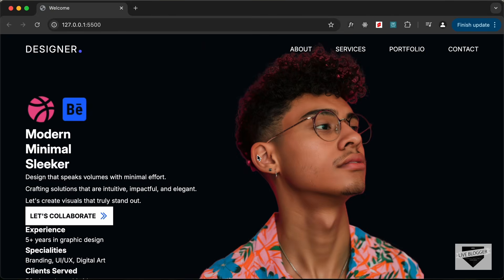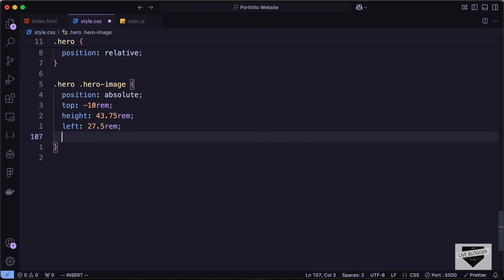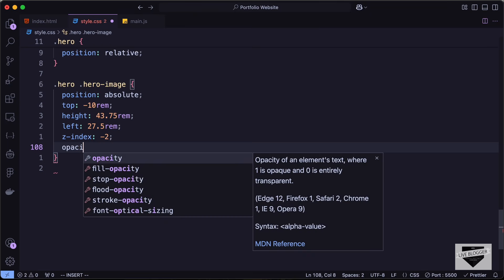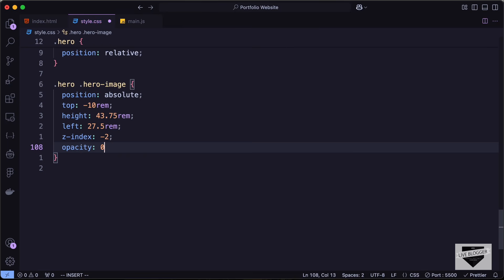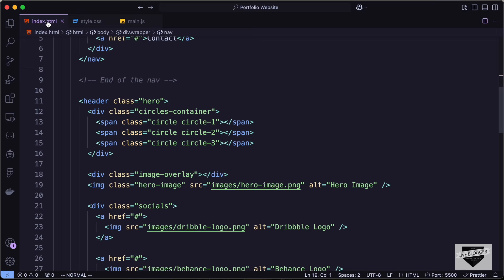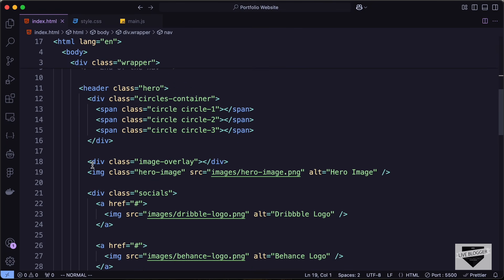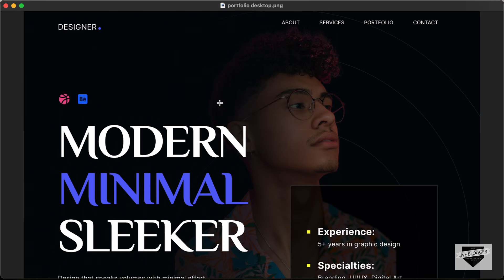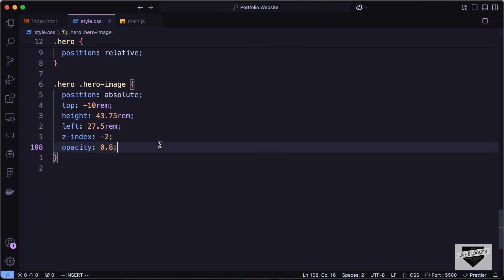We want this image to be behind other elements, so let's set z-index to negative 2 and opacity to 0.6. In the HTML file we also have a division with the class of image-overlay. In the design, the image starts from the dark color and transitions to the color of the image, so let's target the image overlay.